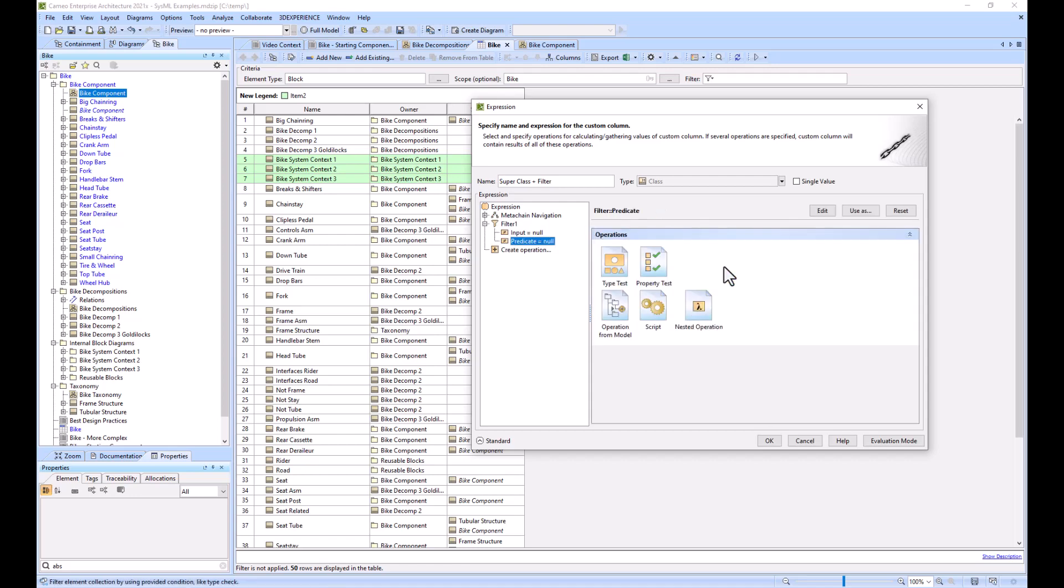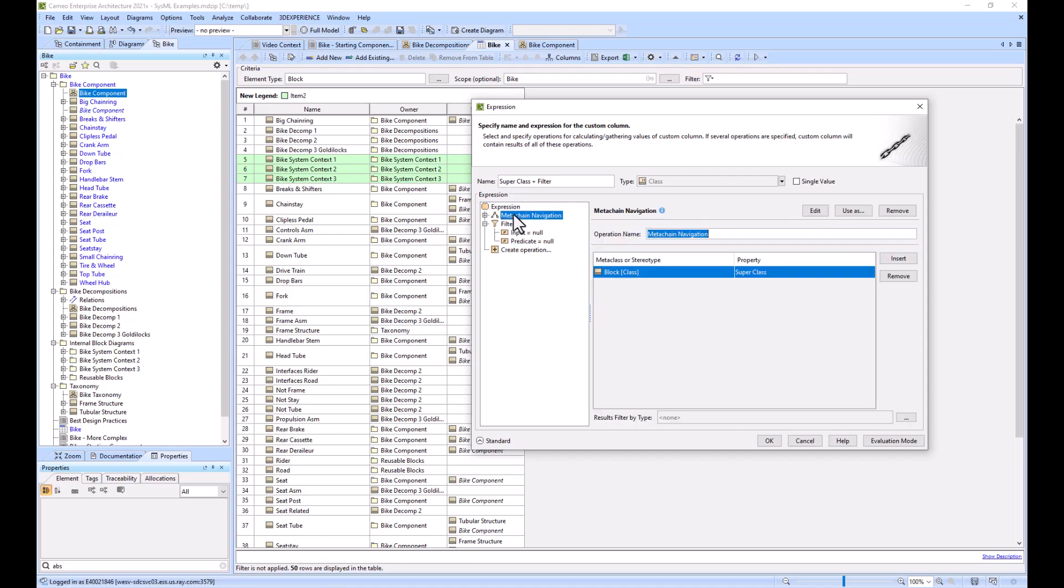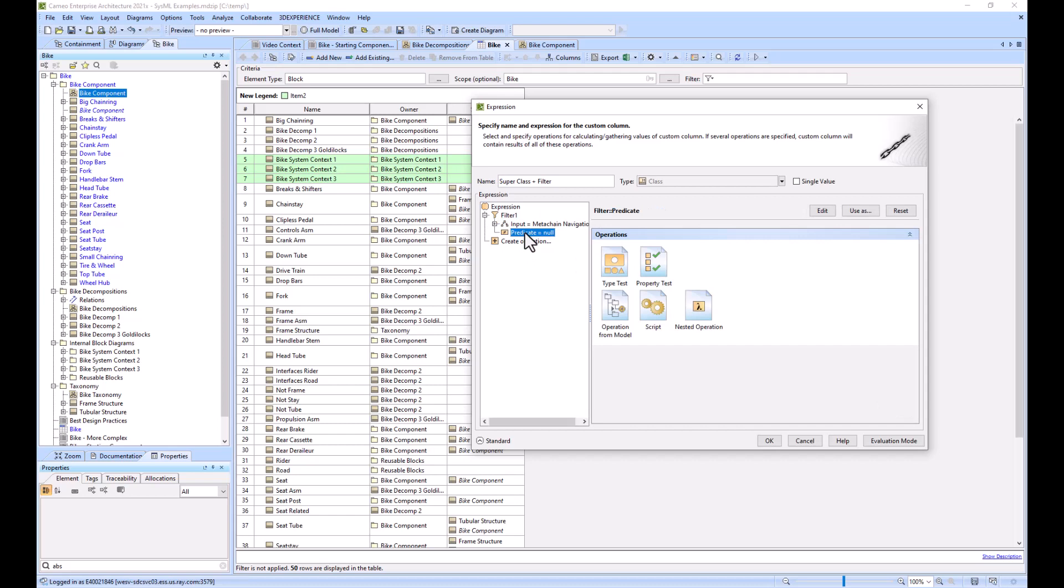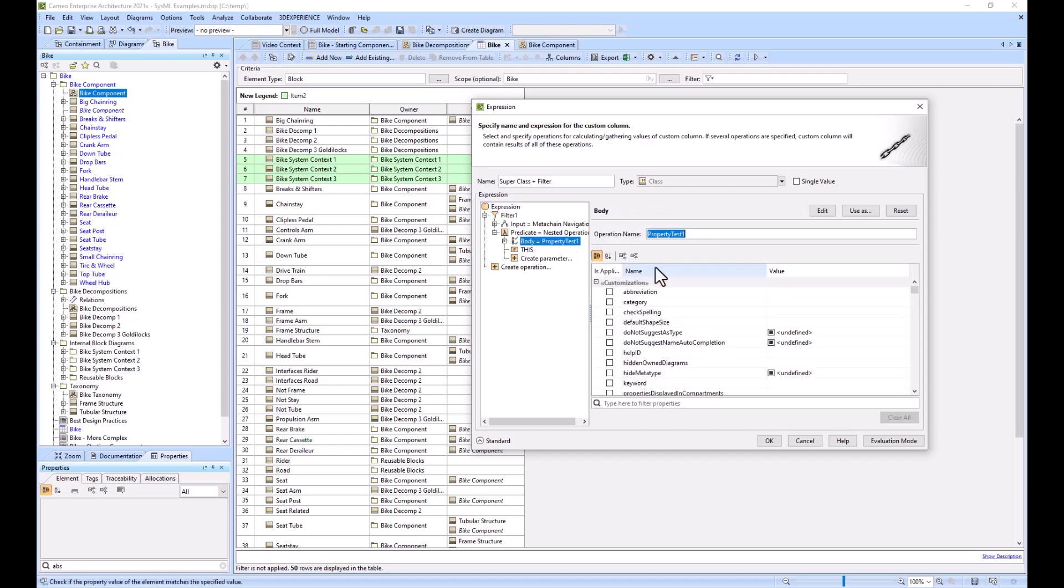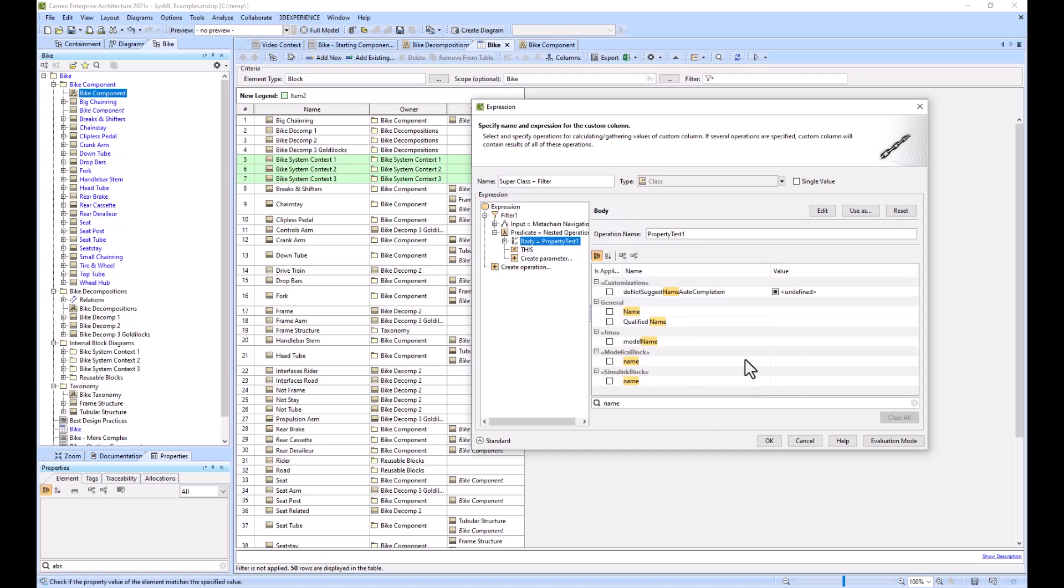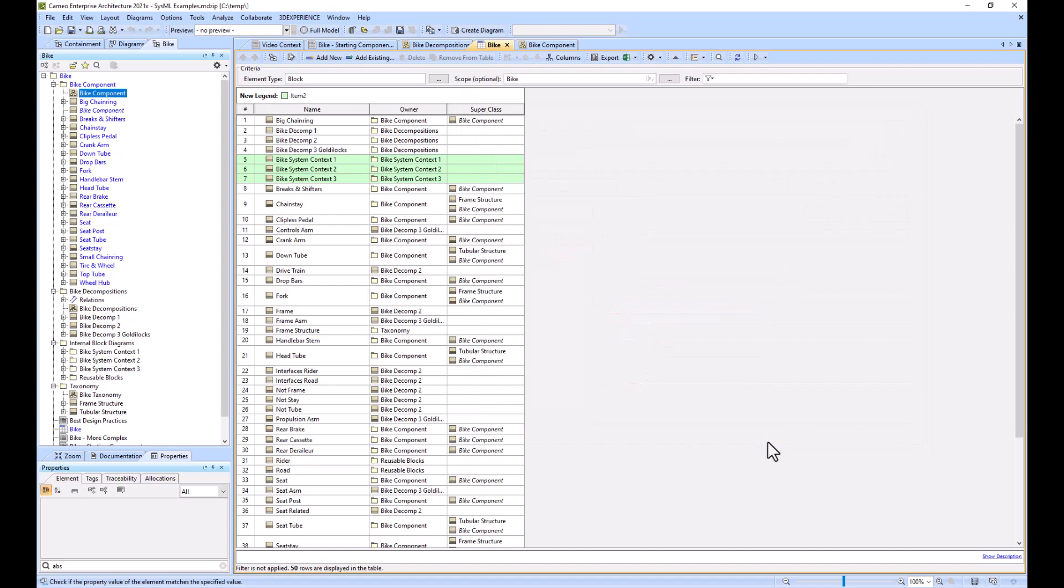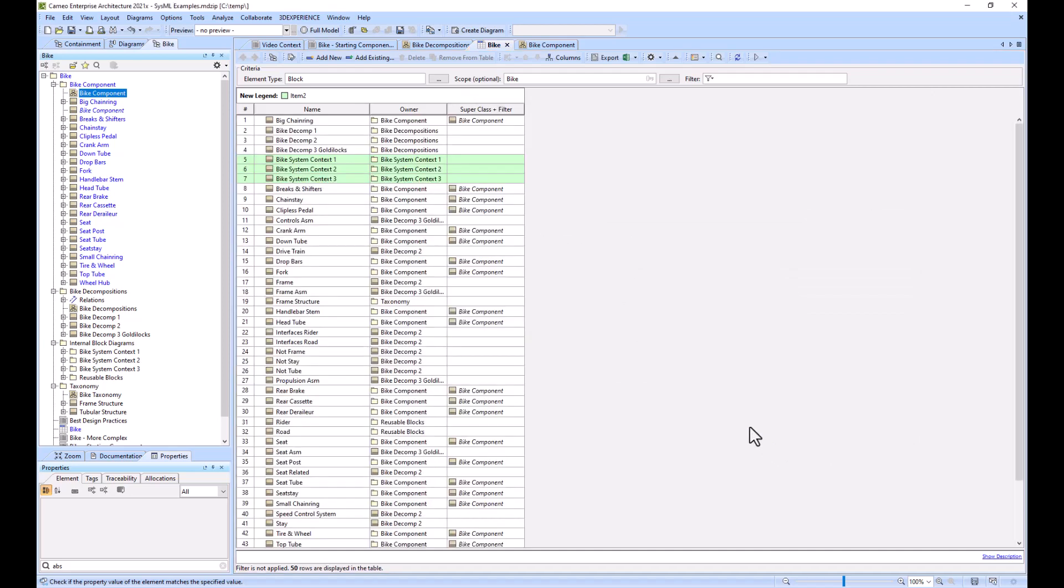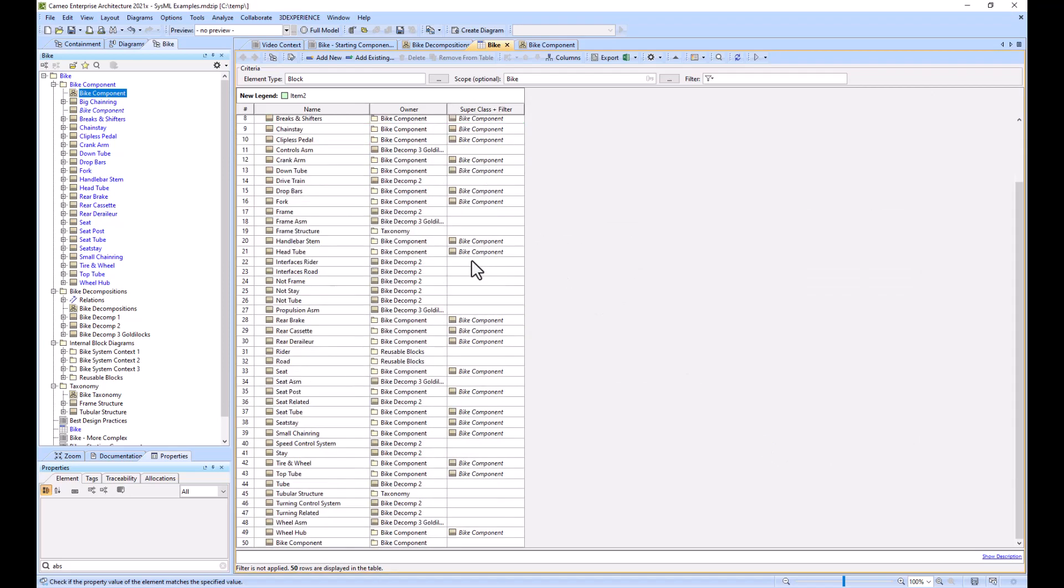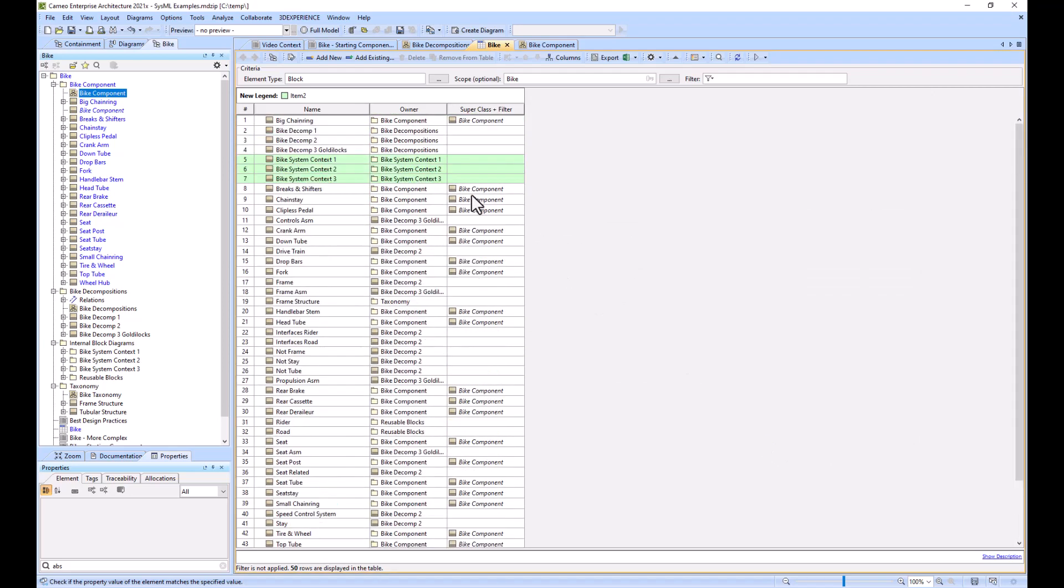I will create the filter. I'll make my meta chain navigation the input of the filter and then I'll have a property test be the predicate, and then we'll look at name, and then bike component. We're seeing just the bike component super class as our column.